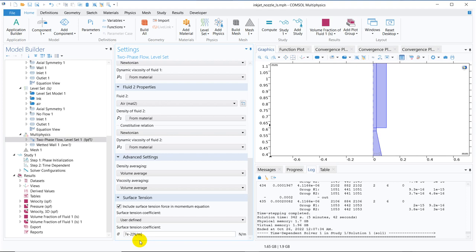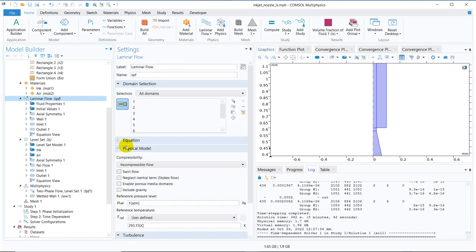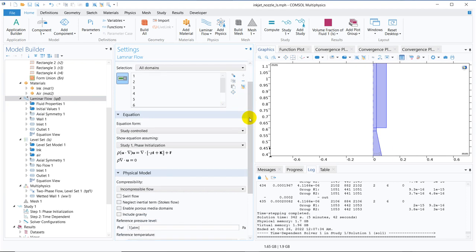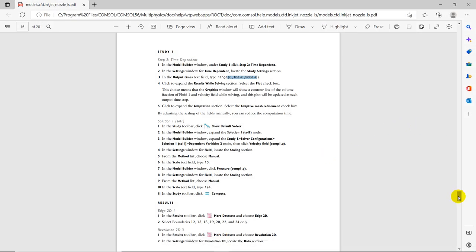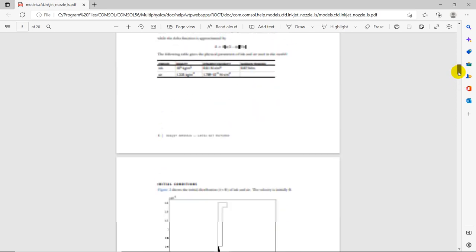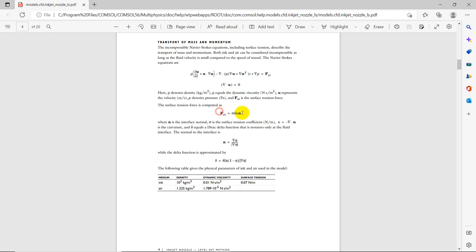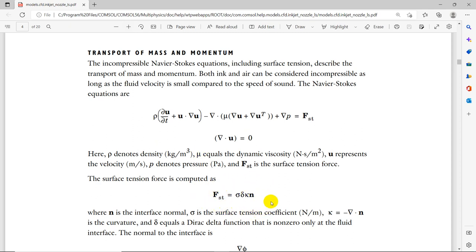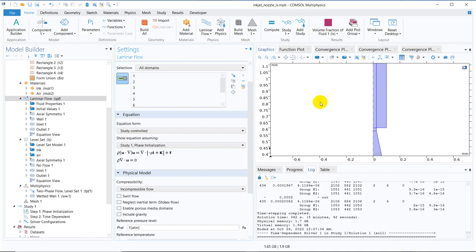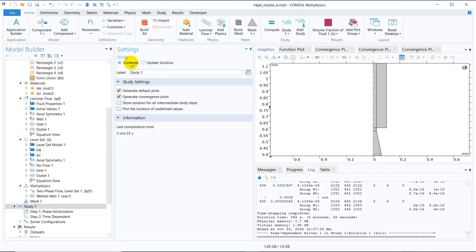To include surface tension force, we go to the two-phase flow coupling settings window where there is an option to include surface tension force in the momentum equation. We check this option and provide the interfacial tension — the surface tension value of water. This adds a surface tension force term in the equation, and now the effect of surface tension will be captured. We redo the simulation by clicking compute again.